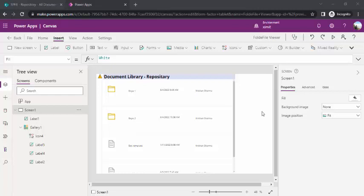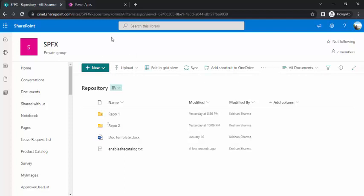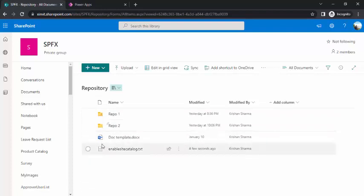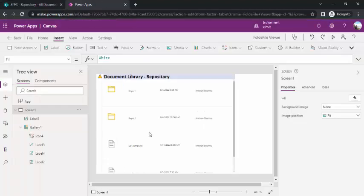Hey everyone, welcome back to the channel. In today's video, we are going to take a look at how we can show the document library structure in Power Apps. For example, if you have a SharePoint site holding a document library with folders and documents inside it, and you want that to be displayed on your Power Canvas app.